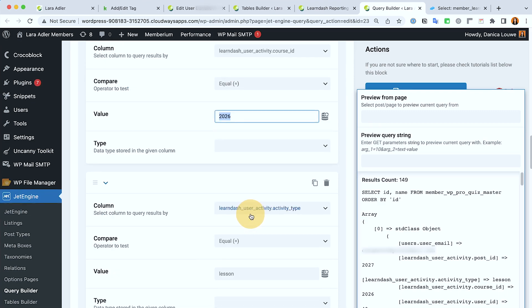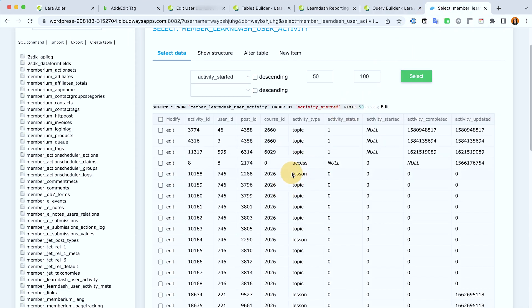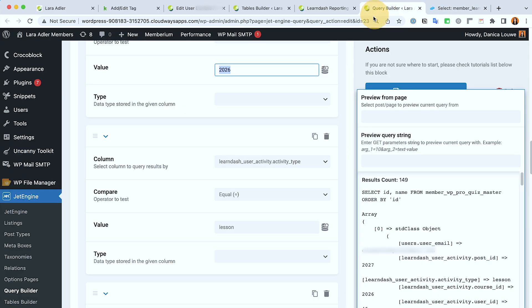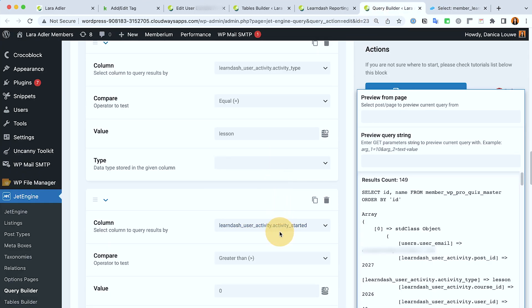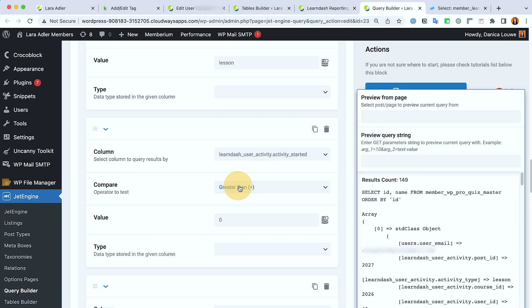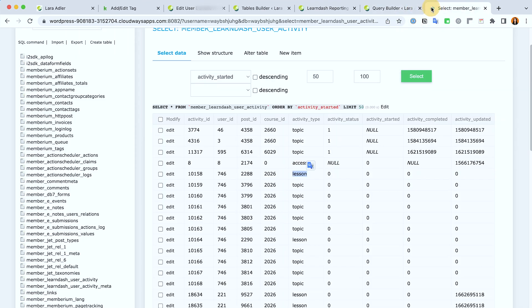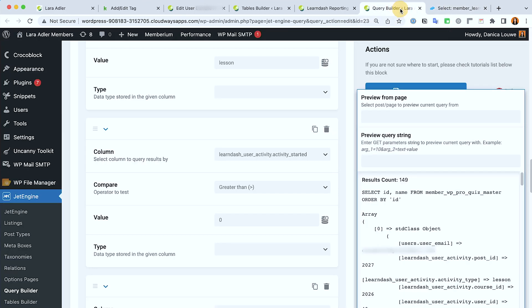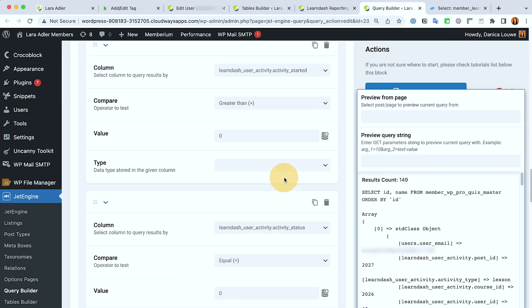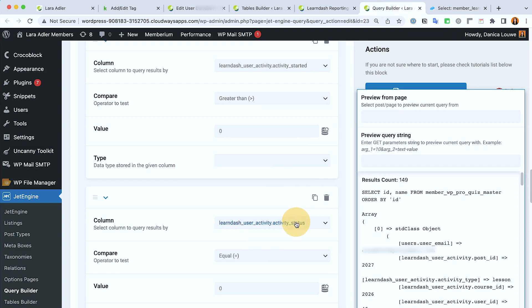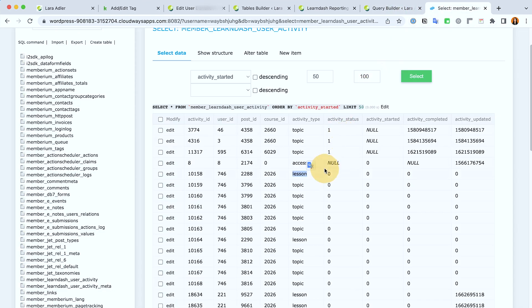Next is activity type is equal to lesson. And then activity started must be greater than zero because this is a timestamp, so it must be greater than zero which means they're currently in progress for that lesson. And then activity status must be zero. Zero means they haven't completed it yet and it will turn to one once they have completed that.